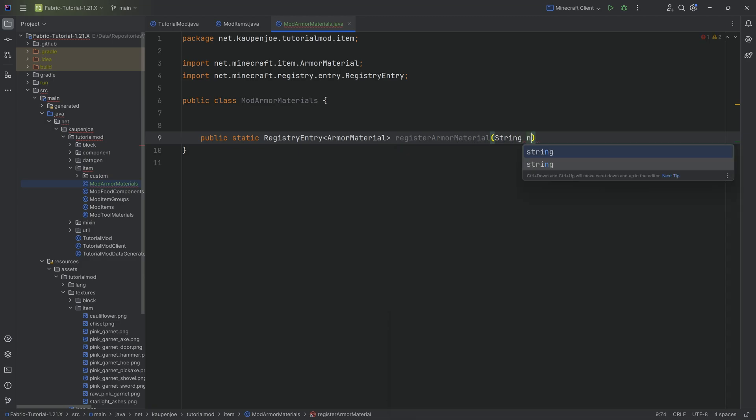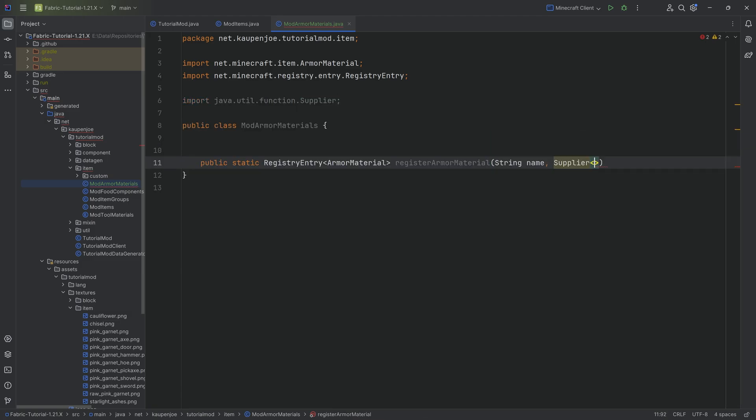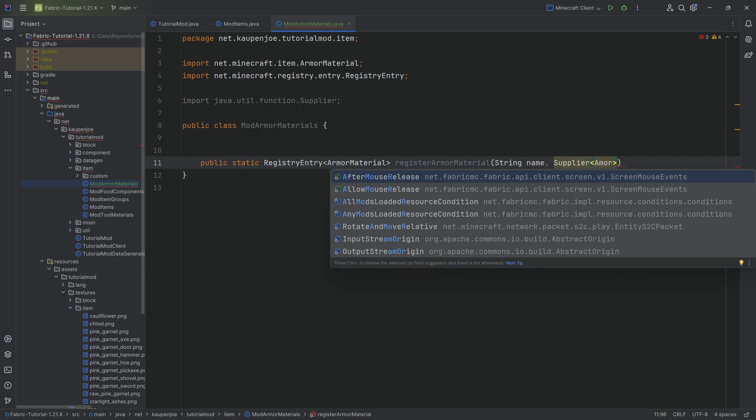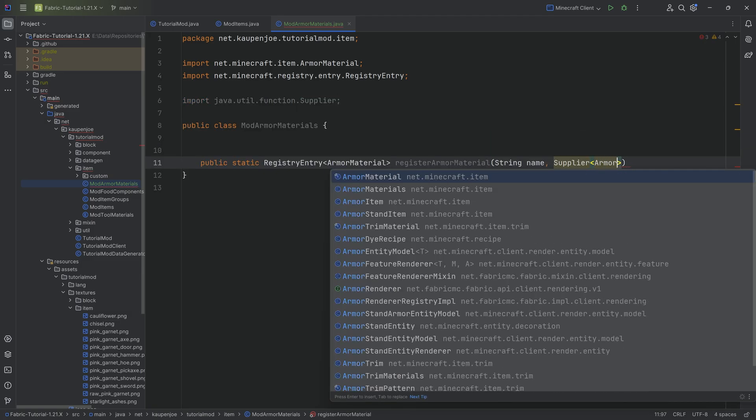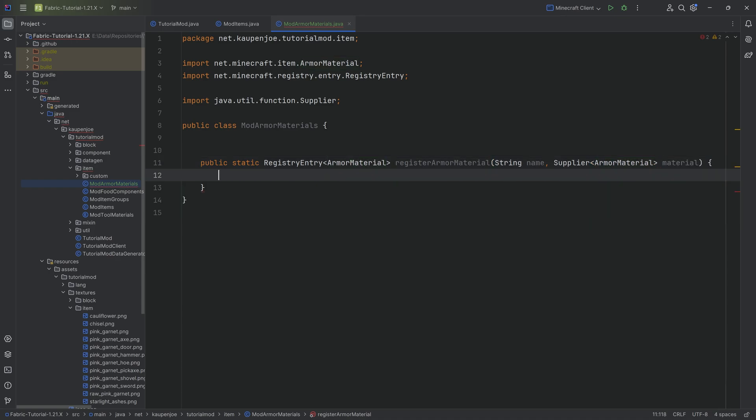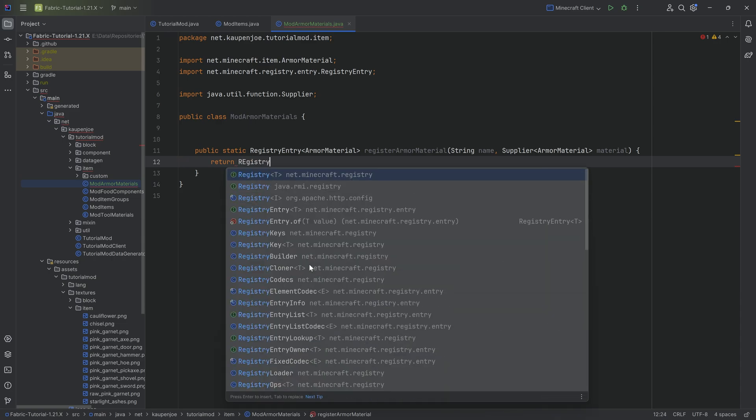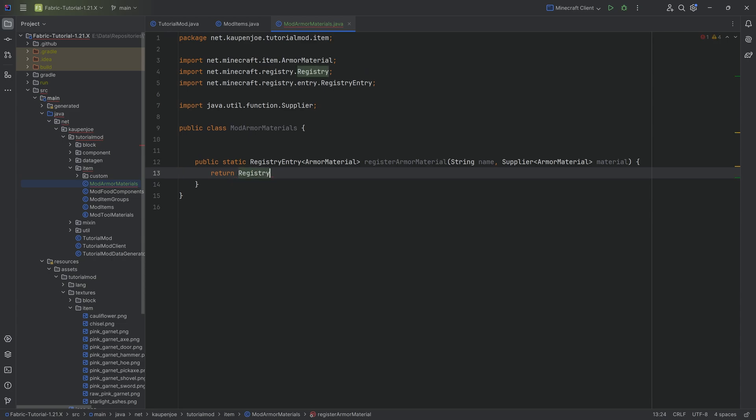It's going to have a string name parameter as well as a supplier of an armor material. And then inside of the method we're going to return registry making sure we choose net Minecraft registry, very important.